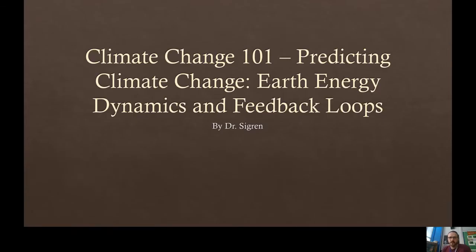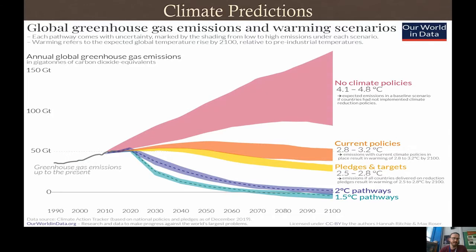We have a subheading today: predicting climate change — the ways we might do that. We'll focus our discussion on Earth energy dynamics and feedback loops. When talking about predictions, one of my favorite websites to use is Our World in Data. It has tons of data on all kinds of different things — fertilizers, land usage, fossil fuels — and they have some different predictions about global warming and greenhouse gas emissions.